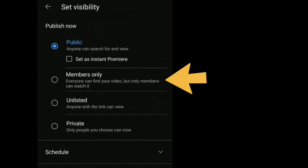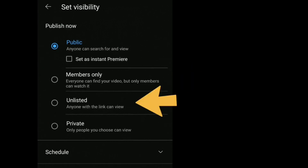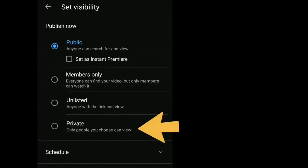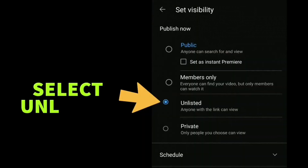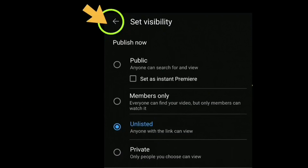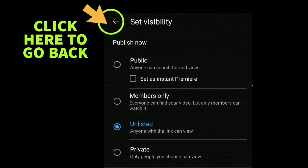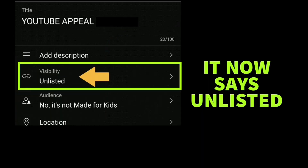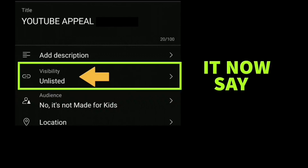Then you'll see Unlisted and then Private. Click on the one that says Unlisted — anyone with the link can view. Press the arrow at the top beside Set Visibility to go back. Now if you look under where it says Visibility, you can see it now says Unlisted.